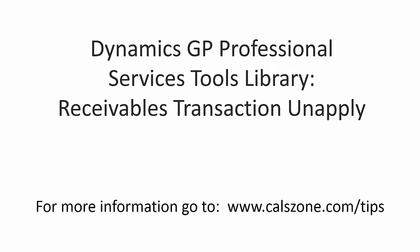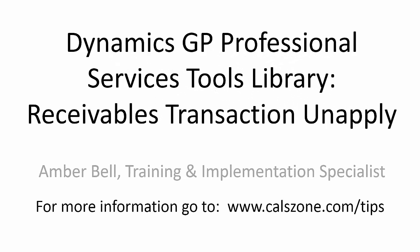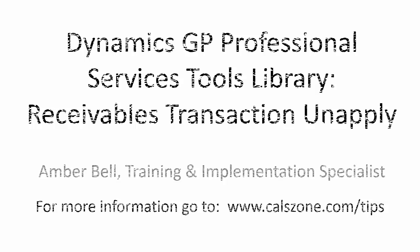This is Amber Bell from Cal Business Solutions. Today's topic is Professional Services Tools Library Receivables Transaction Unapply.